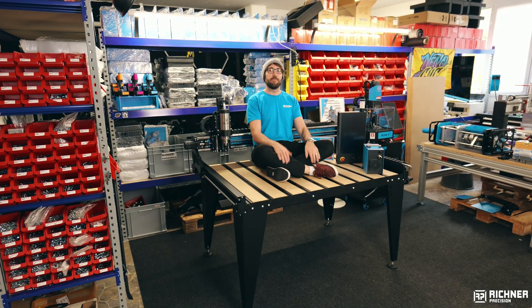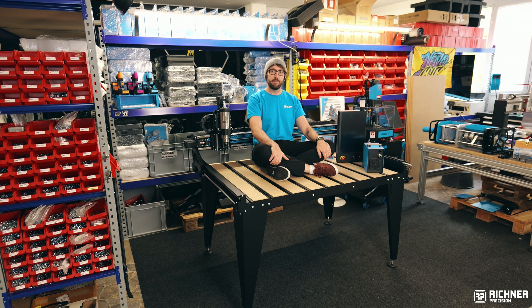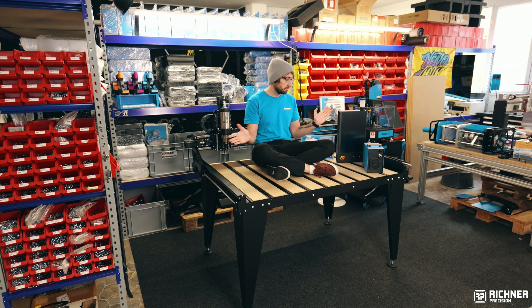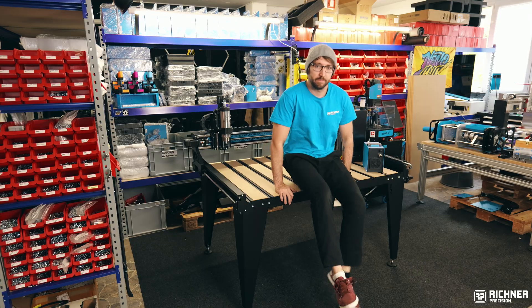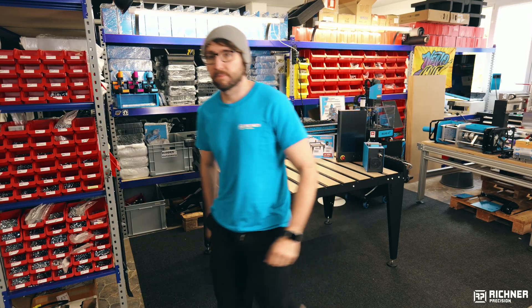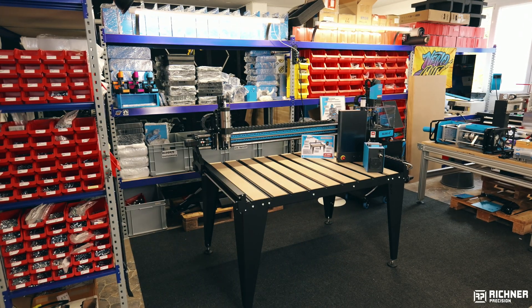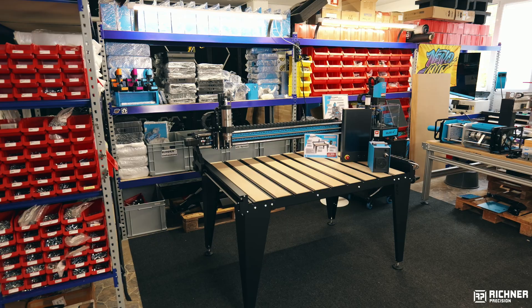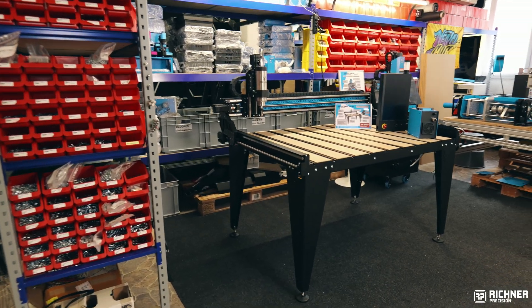Here I am sitting on the current prototype of the Rui MK1 CNC router. Yes, I know it's already built but I bought a camera like a week ago so the building video will follow with one of the machines from the first batch.